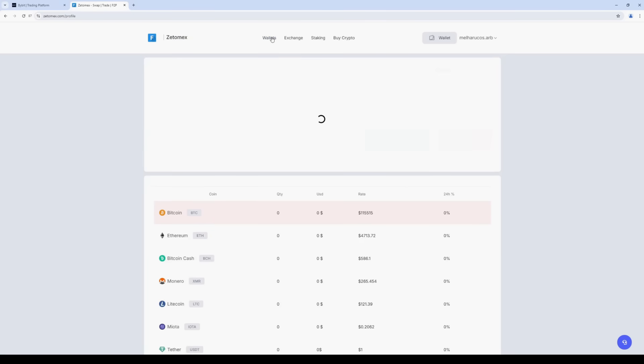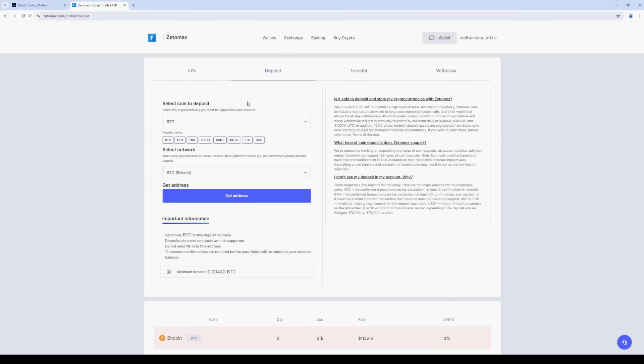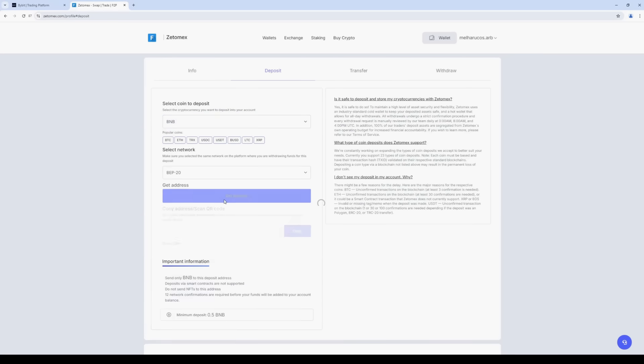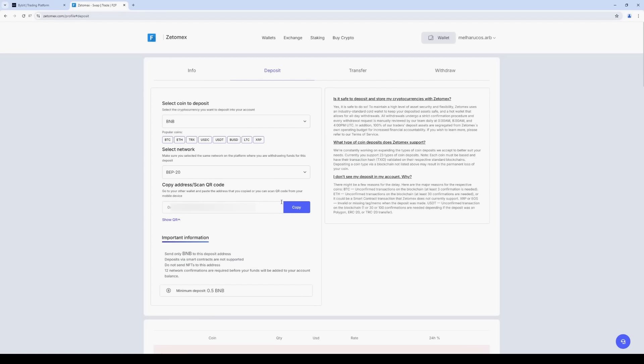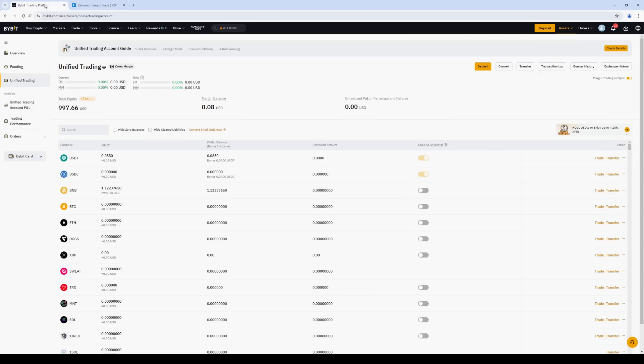Go back to the Wallets tab. Click Deposit and select BNB. Select Network BEP20. Click Get Address and copy the address. Please note that there is a minimum deposit amount.